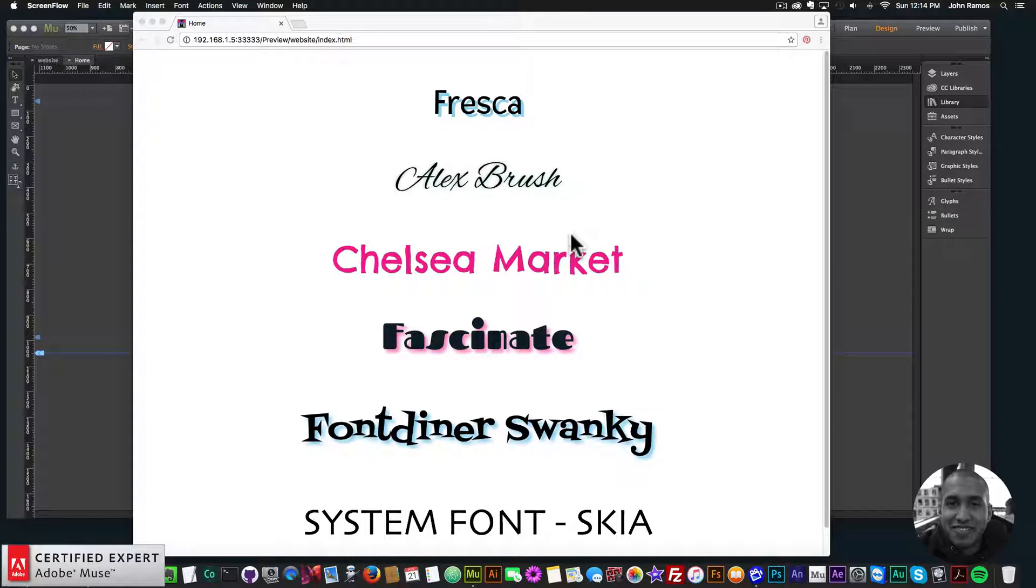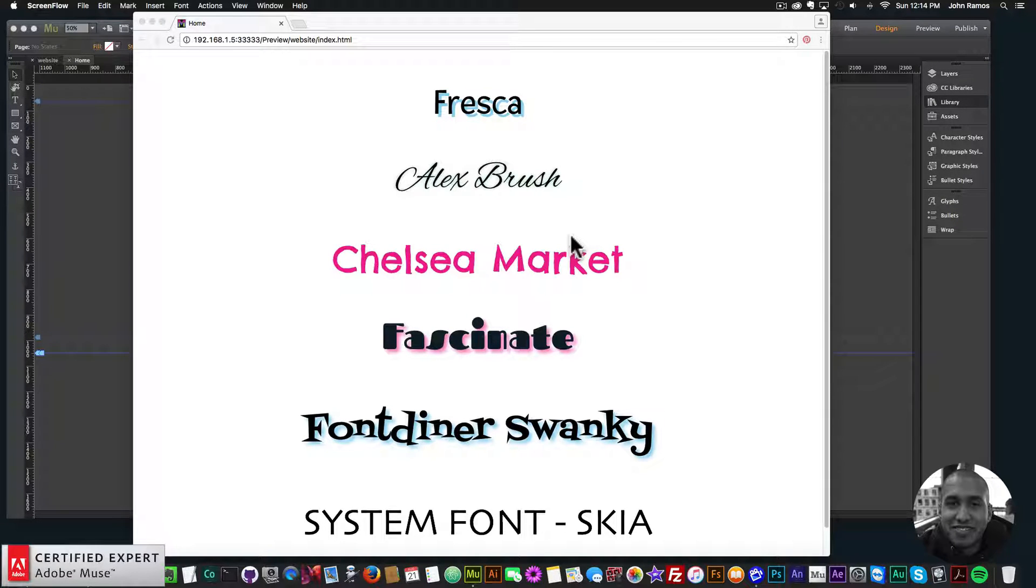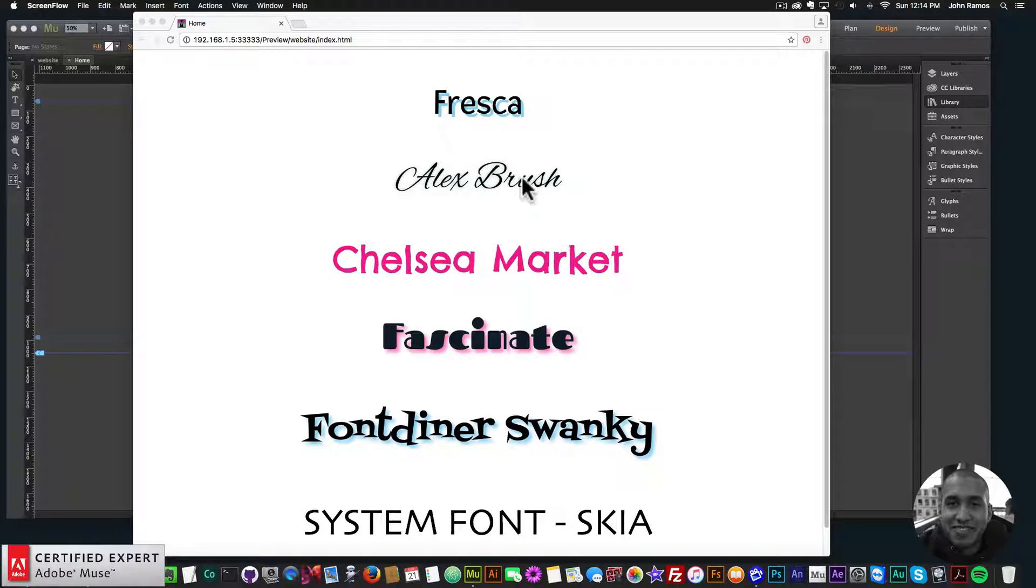Hey, what's up Musers? This is John at Muse4U here to help you build awesome websites without code. And for quick tip number eight, I've decided to talk about web fonts.